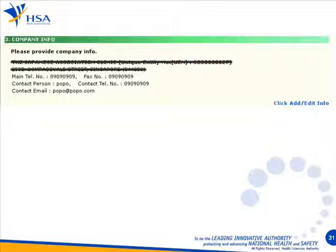And this is the company information. If the company addresses and telephone number did not change, you can just click next.